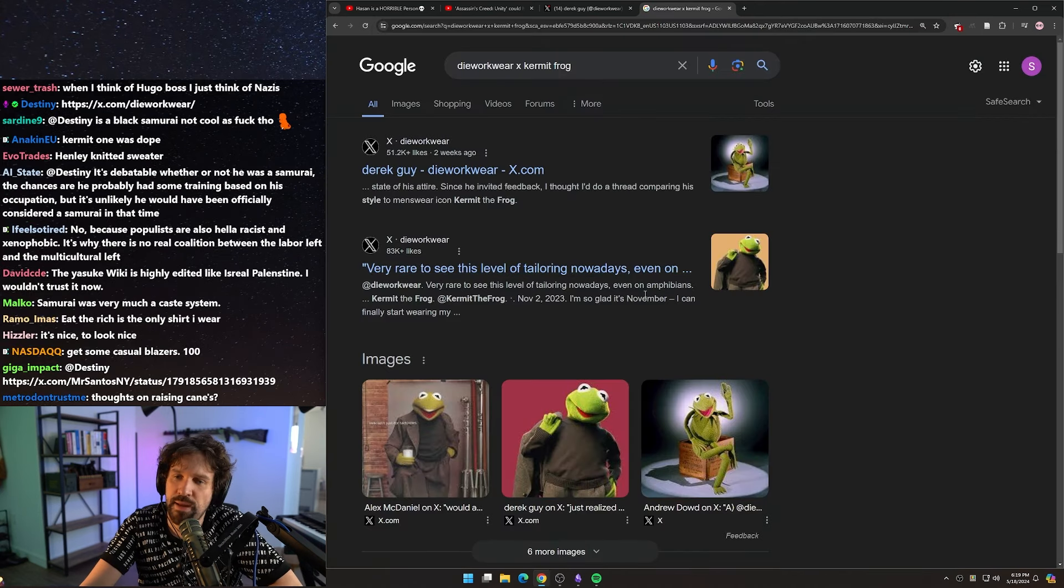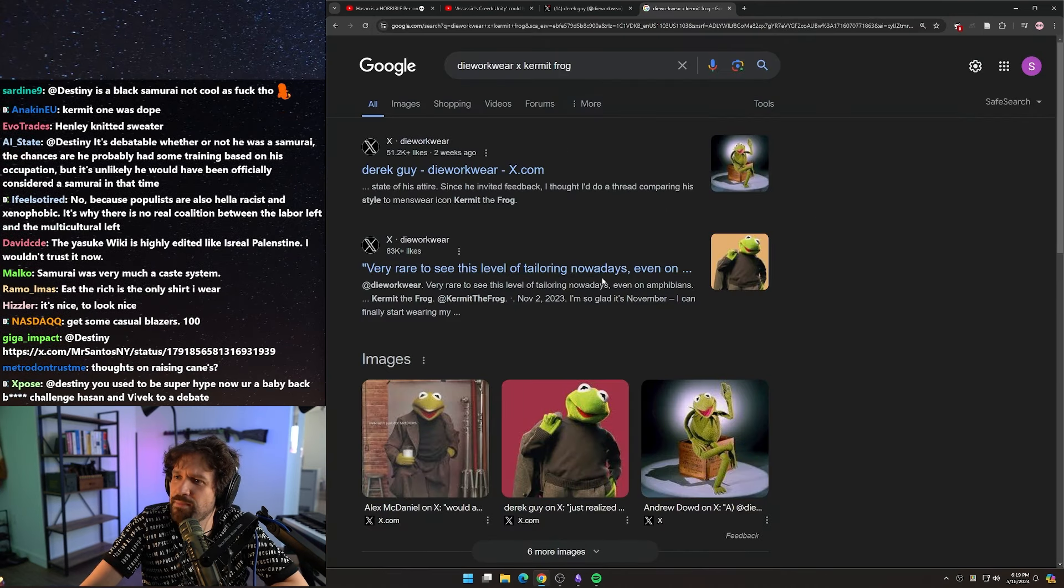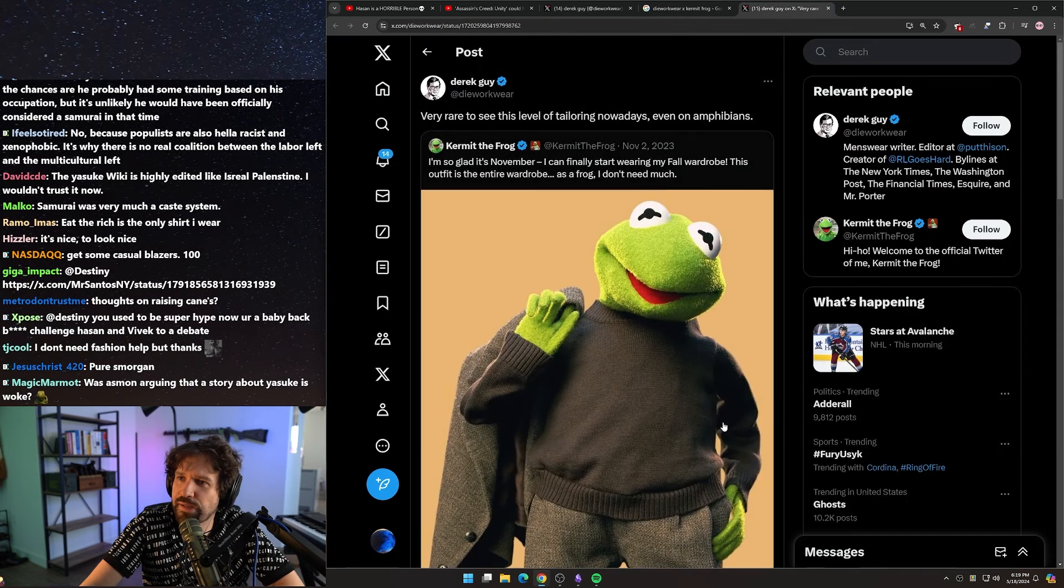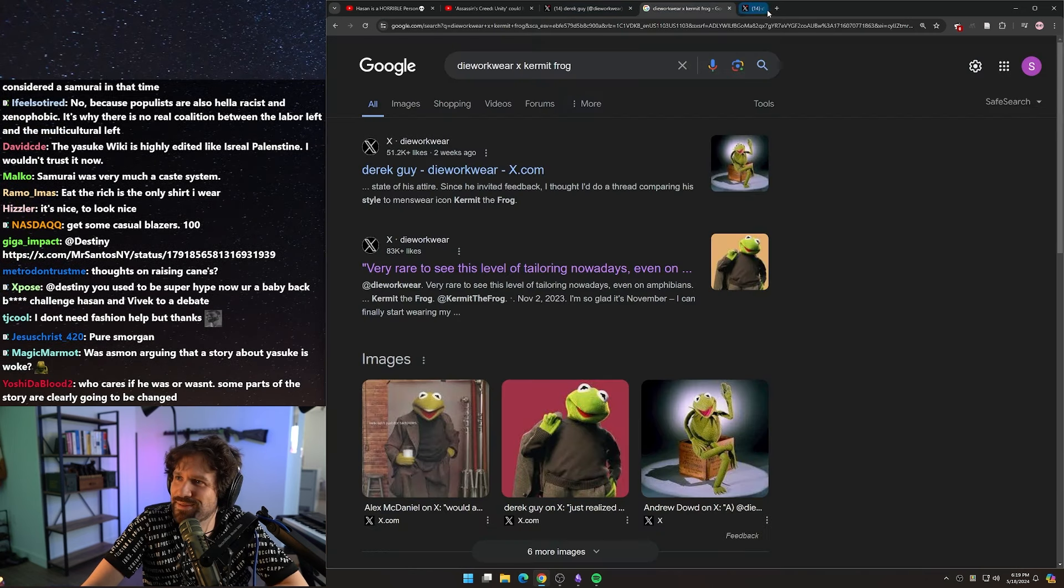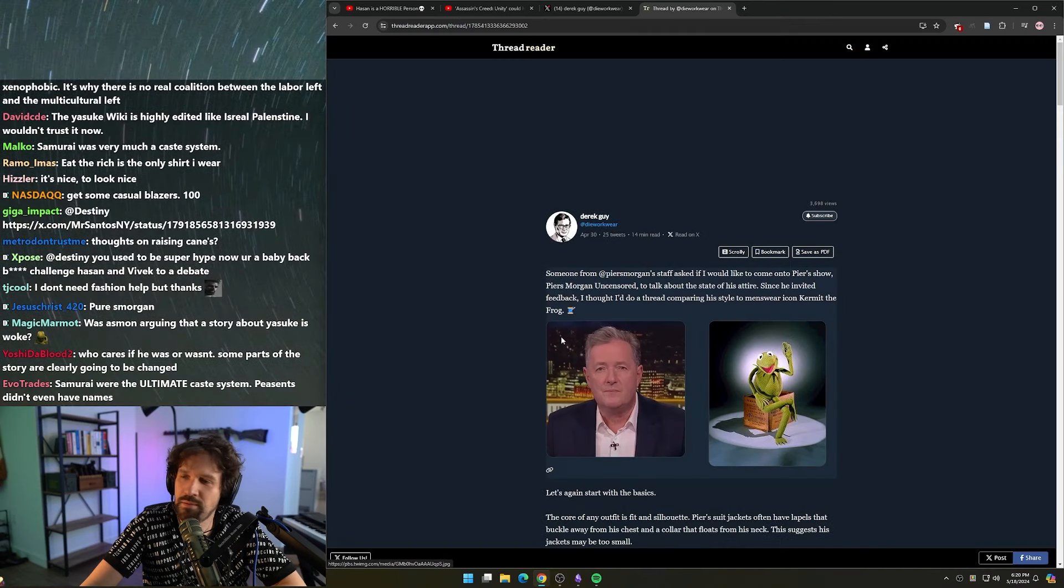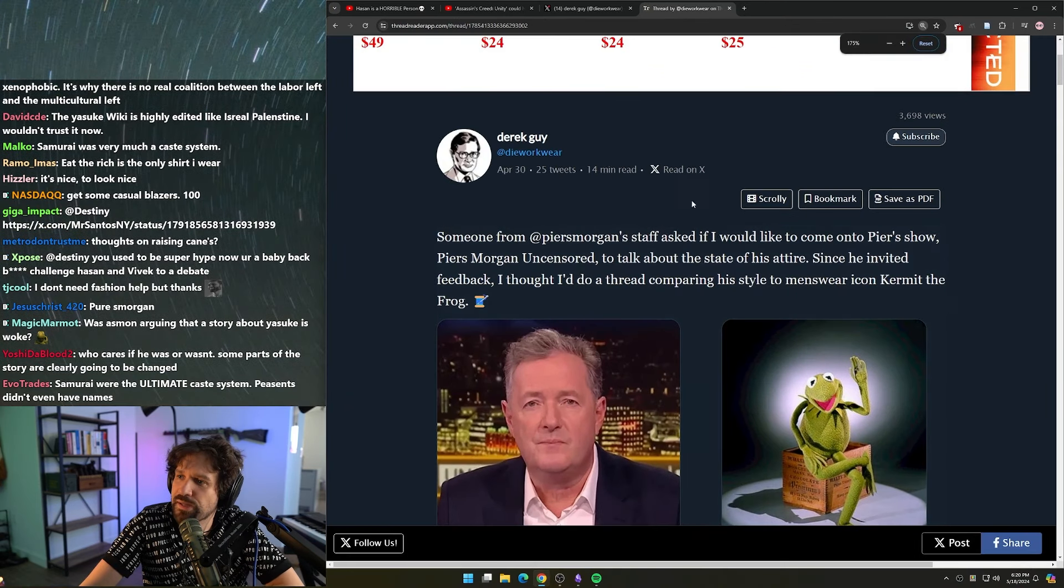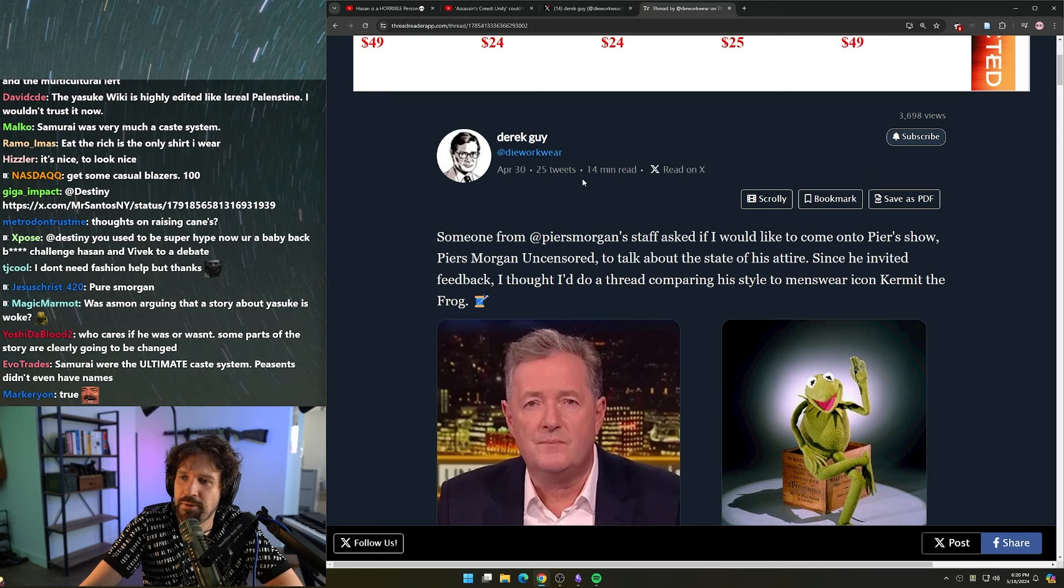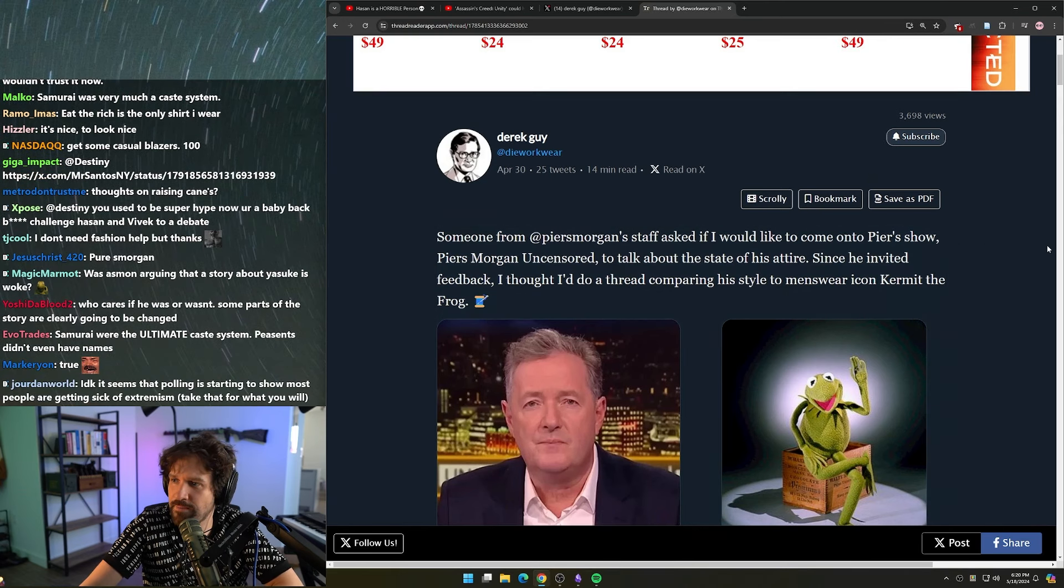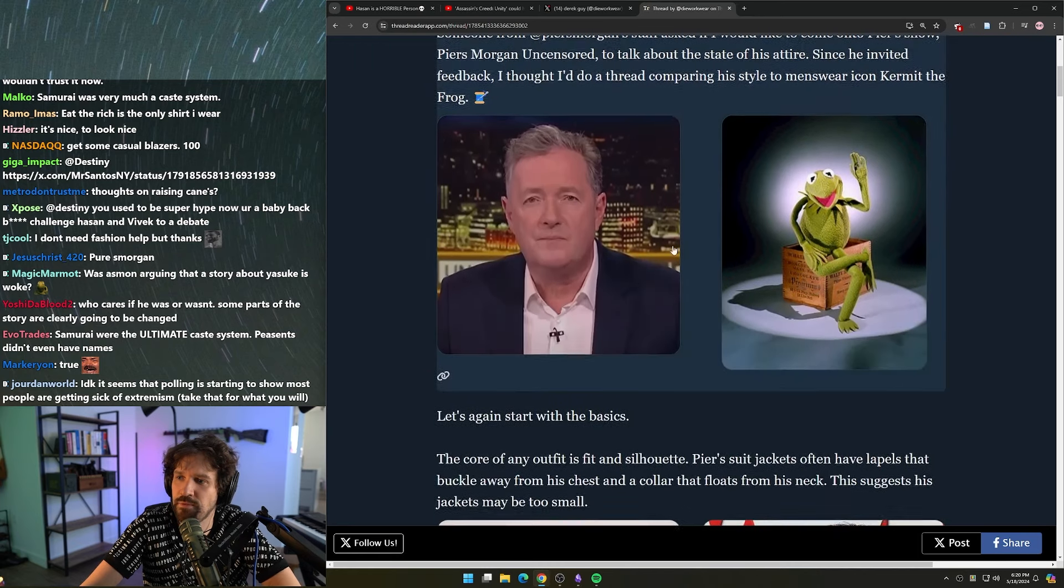Doesn't it feel like he's making shit up half the time? I thought that the other day because I was going back and I was like, wait, could this guy literally say anything and I would believe it because I'm not sure. Was it this one? Someone from Piers Morgan staff asked if I would come on Piers's show, Piers Morgan Uncensored, to talk about the state of his attire. Since he invited feedback, I thought I'd do a thread comparing his style to menswear icon Kermit the Frog.